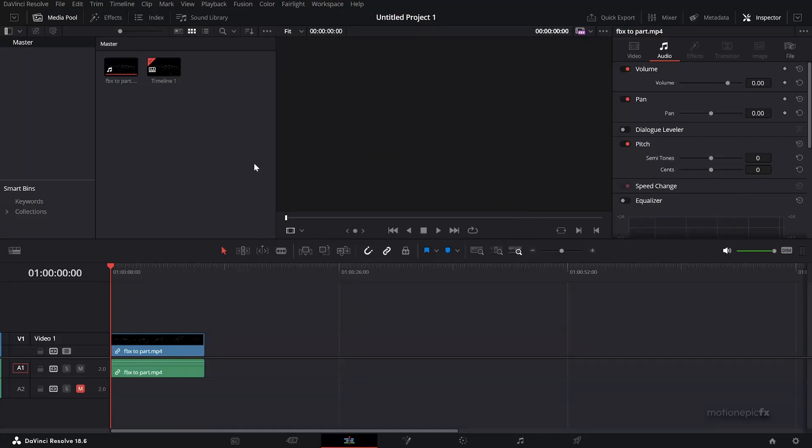Hey guys, welcome back to the channel. In this video we are going to be creating particle animation inside of DaVinci Resolve in the Fusion page, and we're going to be downloading some free 3D models and turning them into particles to create really cool animations out of it. Let's look at the preview and get started.